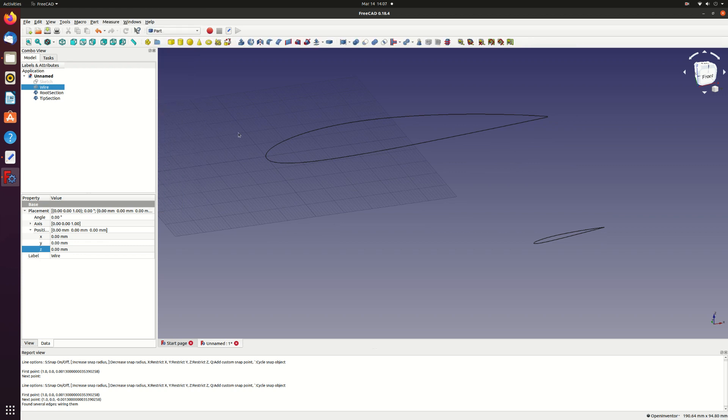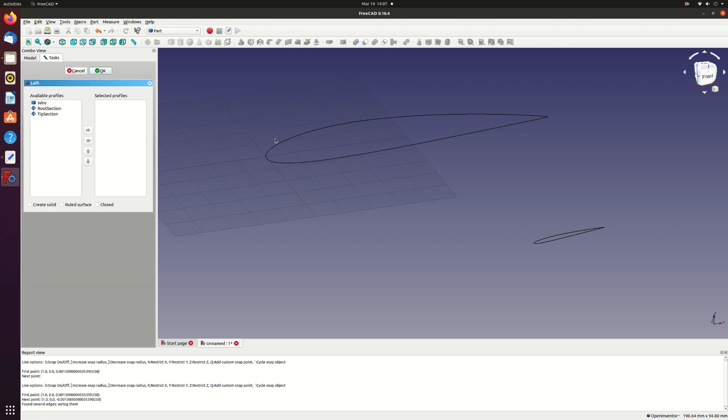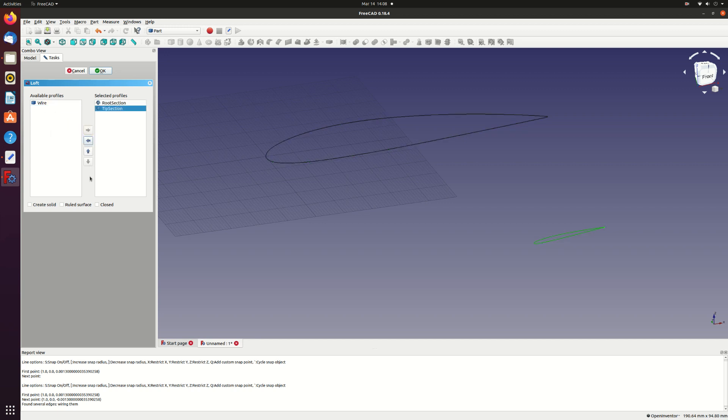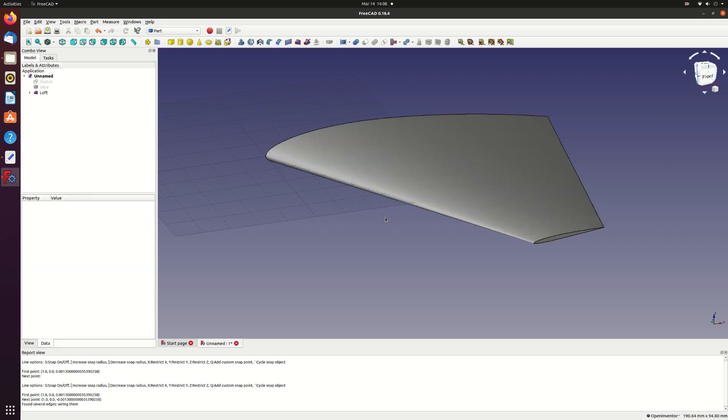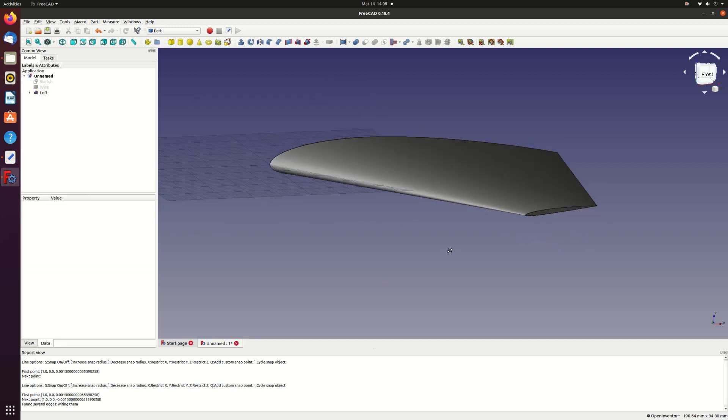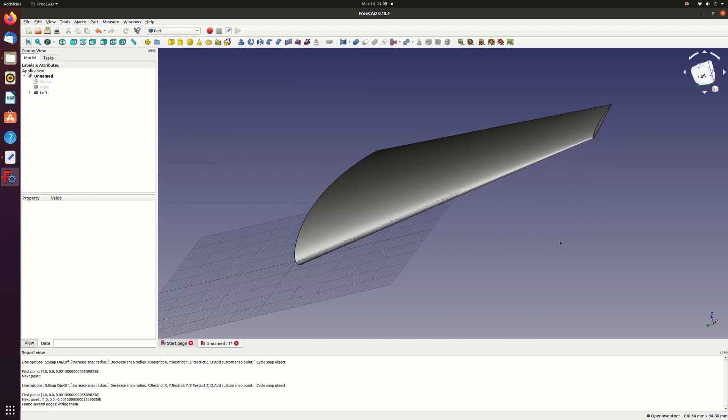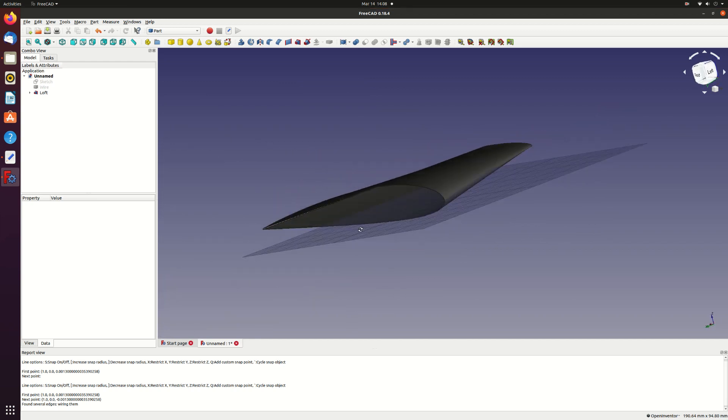And the loft tool. Add the root section and the tip section to the selected profiles. I'll just go ahead and see if you want to make a solid or a surface. Let's try the surface first. Click surface and OK. Wait for the calculations. And there we have our surface. You can see it's not solid as the ends are not closed.